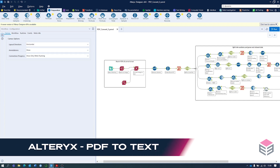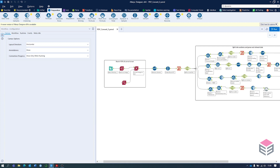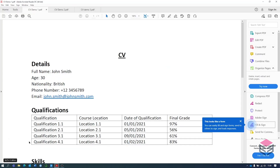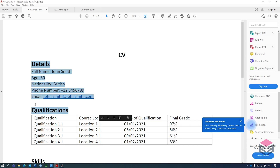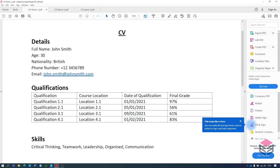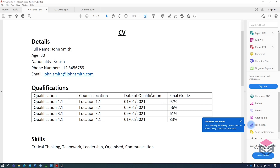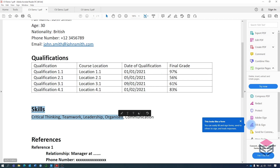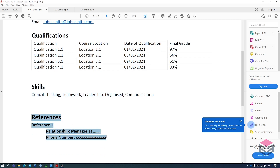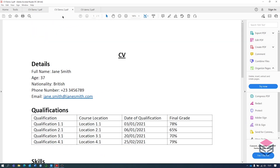In this video we're going to convert three different PDFs of a similar format into a tabular form in Alteryx. To do this we've got three different draft CVs. Each CV has a details section with the personal details, qualifications with four separate columns — qualification, course location, date of location, and final grade — as well as a skills section and a references section. Each CV is similar in structure but with slightly different details.